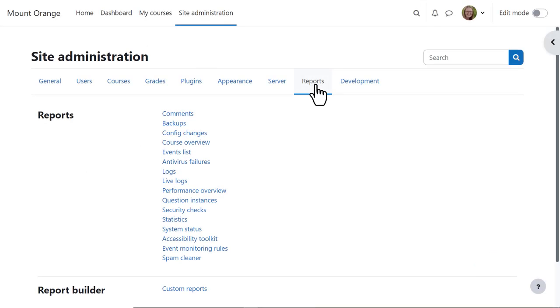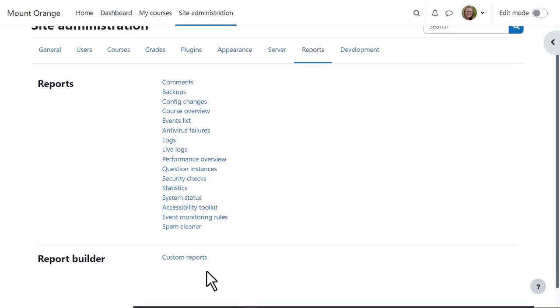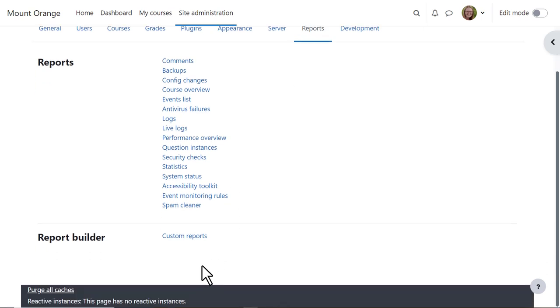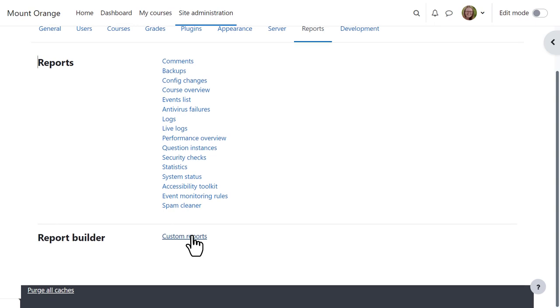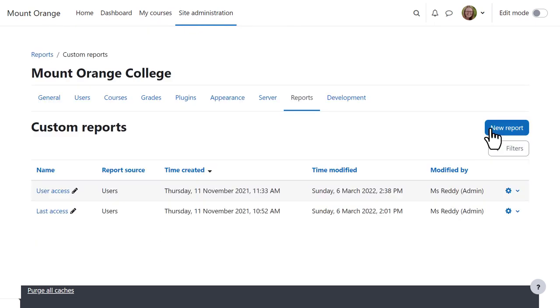Our administrator accesses this new feature from Site Administration, Reports, Report Builder, Custom Reports. She can click to create a new report.